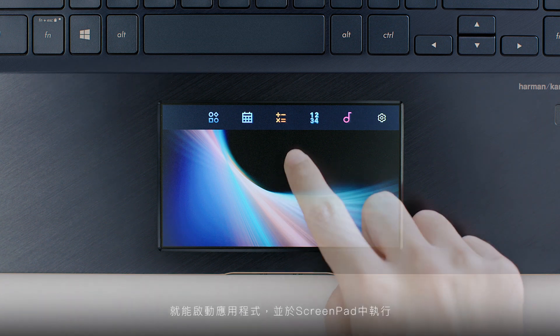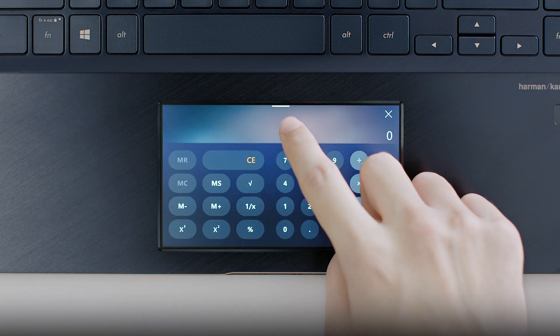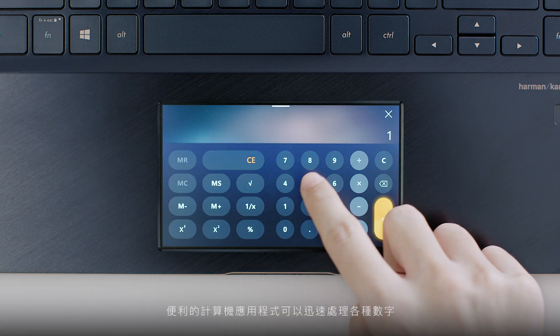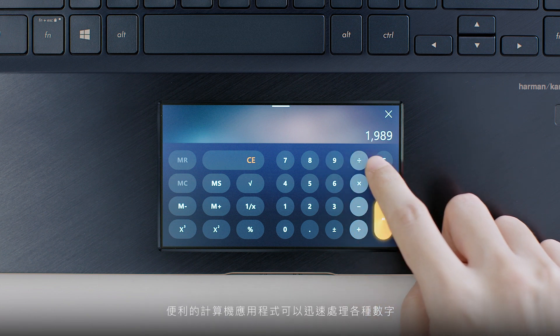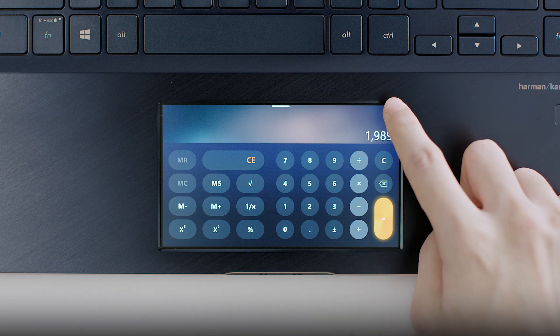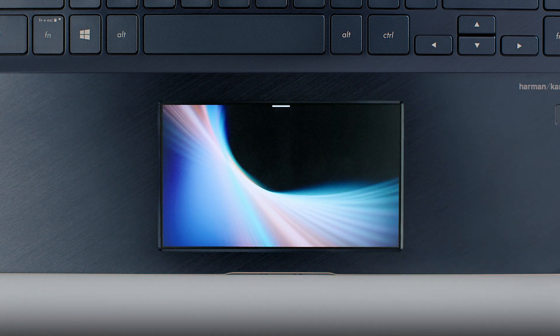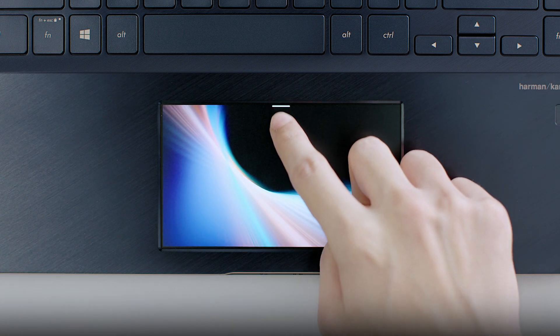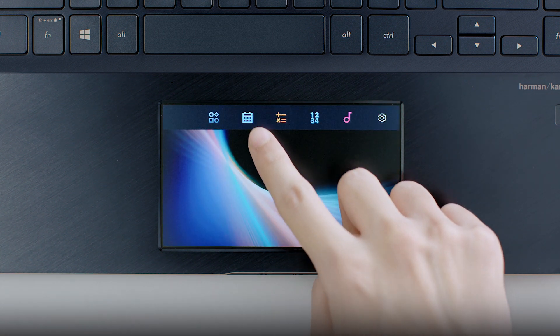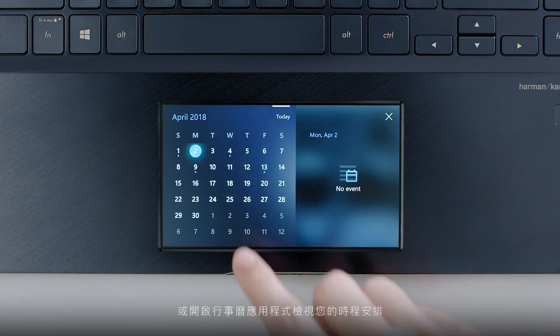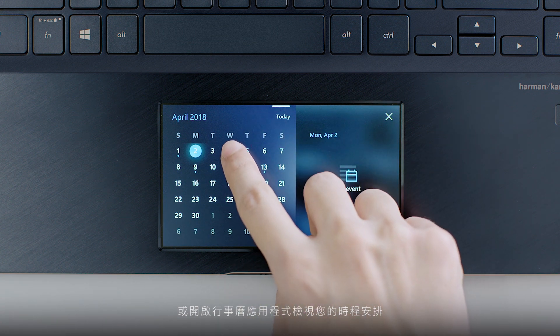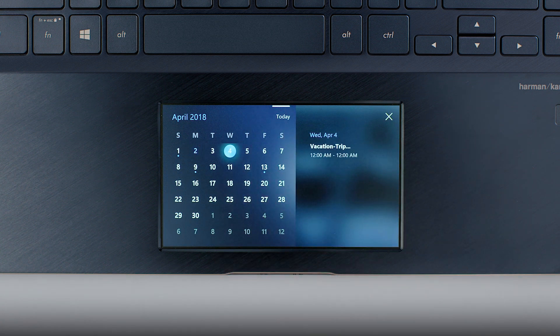ScreenPad apps run in ScreenPad. Make quick work of those numbers with the handy calculator app, or check your Windows calendar schedule at a glance in the calendar app.